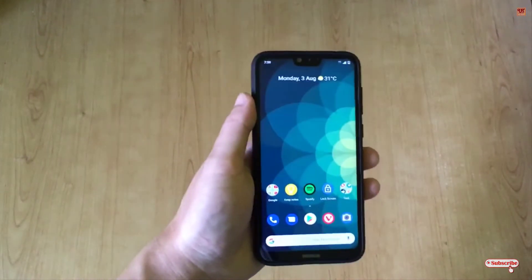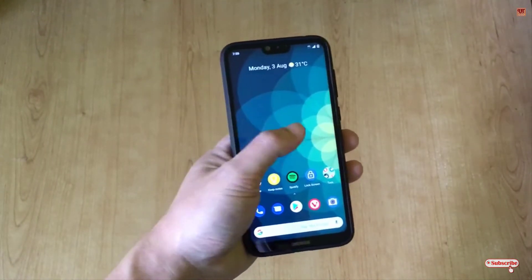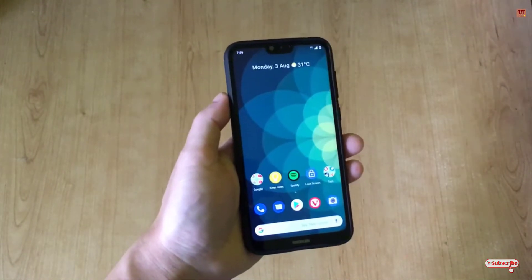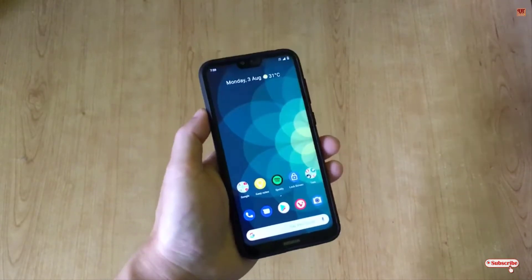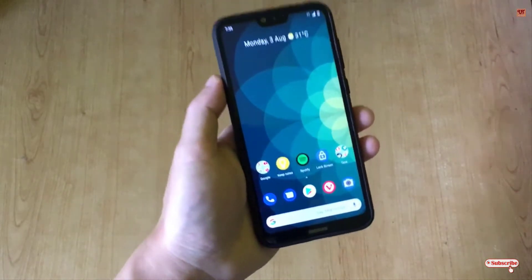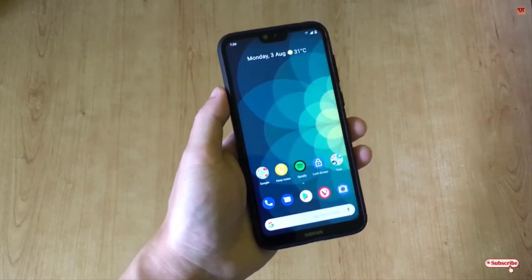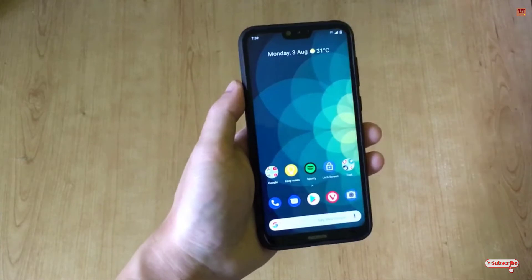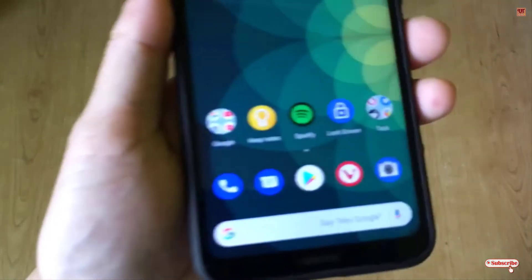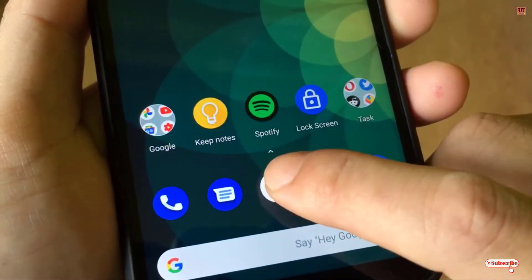Hello everyone, it's me JB from Unique Tutorials. Today in this video I will show you the two best trustworthy cleaner apps for Android smartphones. Without any further delay, let's begin. First of all, you need to open the Play Store.